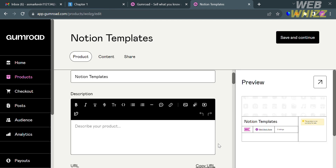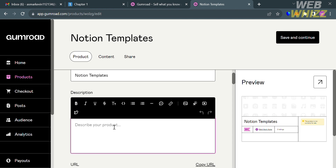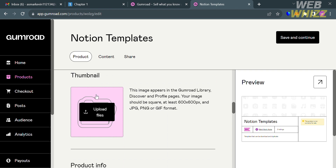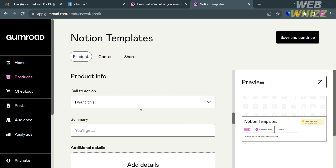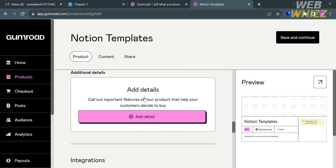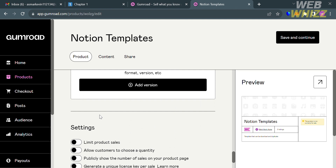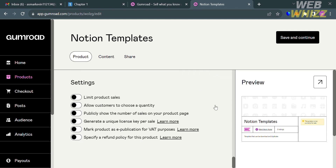From here, you'll see additional details to fill in, including the description. I'll enter 'template that can be downloaded and duplicated.' Scrolling down, you can add the URL, custom domain, upload a cover image, and a thumbnail. Under Product Info, set the call to action — I'll select 'Buy This.' You can also add more details, enable integrations to invite customers to a Circle community or Discord server, and navigate the settings. When done, click Save and Continue.